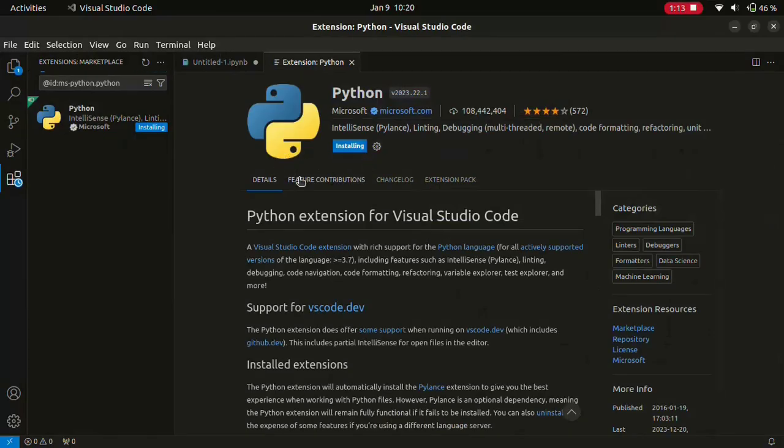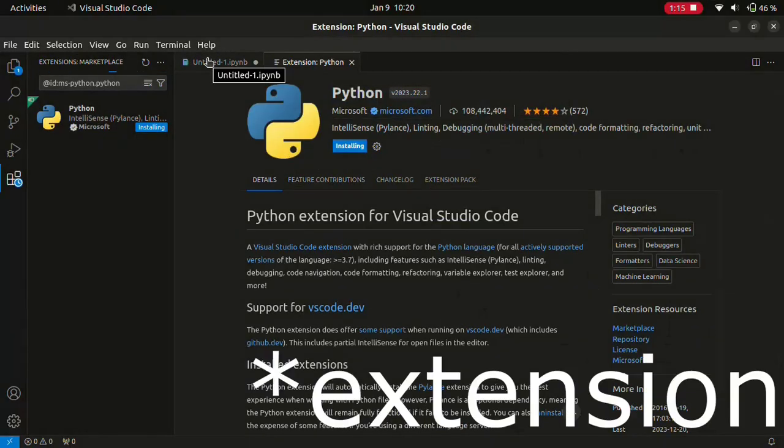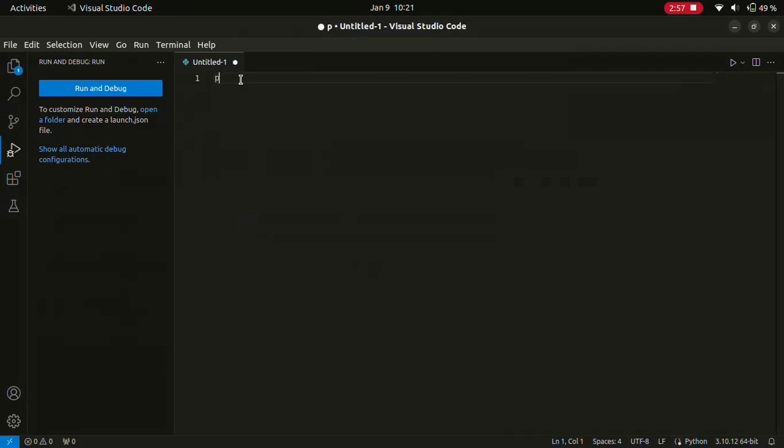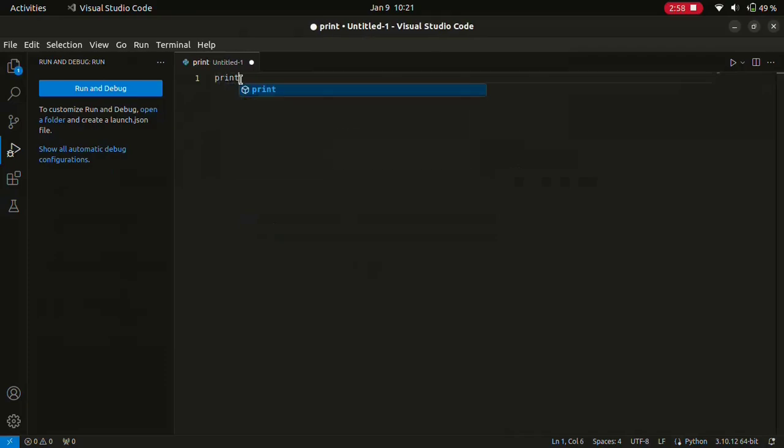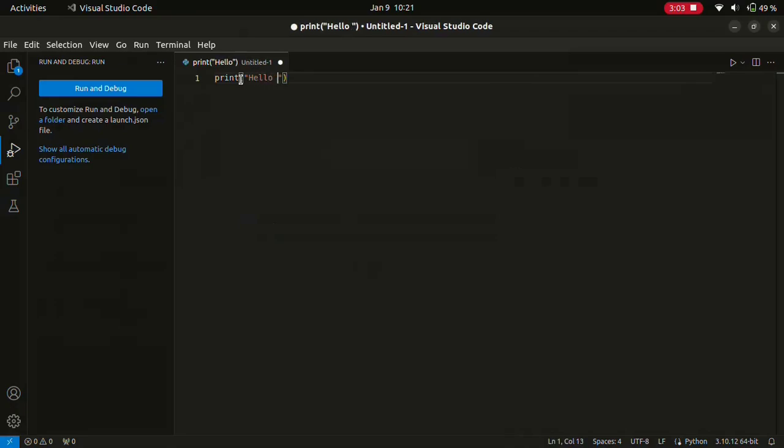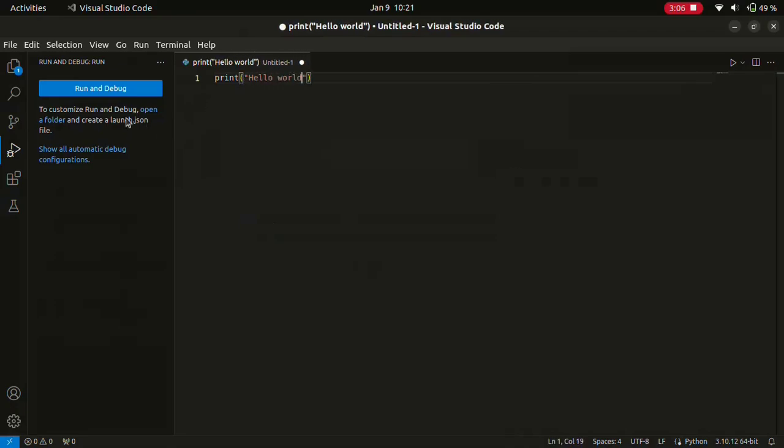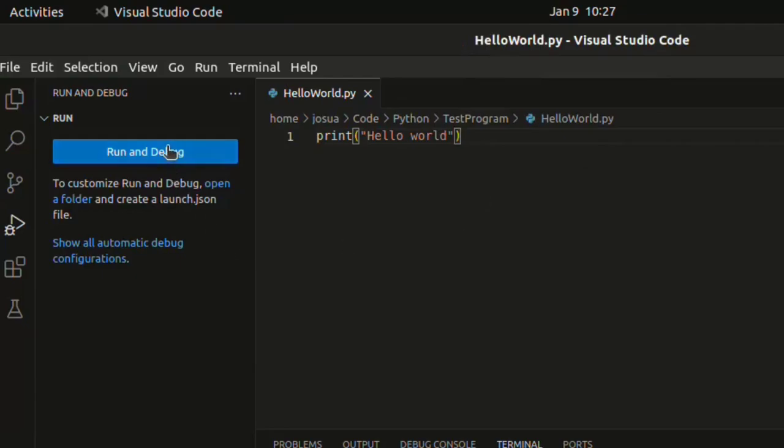But first we're going to install the Python library, and then we can start coding in our new file. So now, we can say print, and hello world, as we should always do. And then we can run and debug. And then there it prints hello world for us. And that's how we get Python installed.